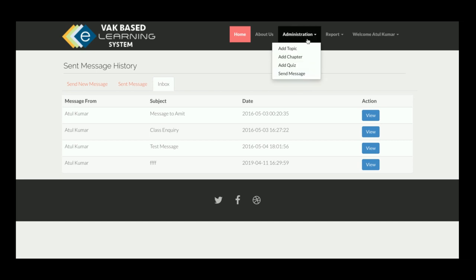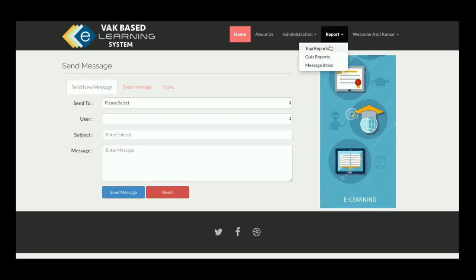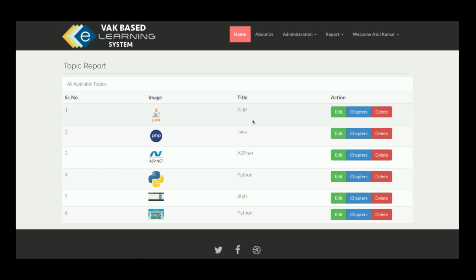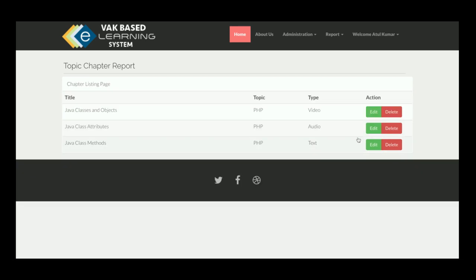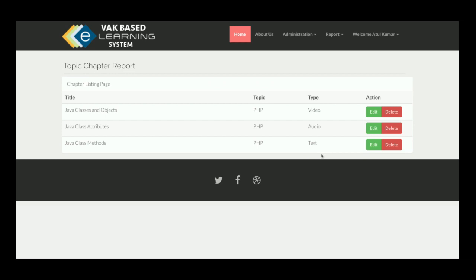In the Report section, you can list all topics — there are six topics — and delete them if needed. Clicking on chapters for a topic, for example Java, shows three types of content: video, audio, and text. You can edit chapters, and the appropriate player loads based on content type.